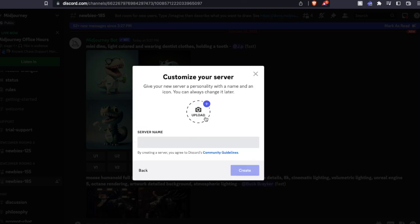You can upload a picture if you like to customize it, or you can just title it something that has to do with your specific projects, a theme, or maybe it's just a private area that you want to work. So for this, I'm just going to do characters.